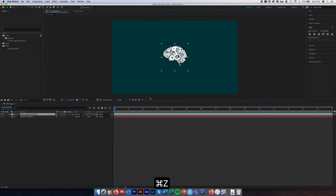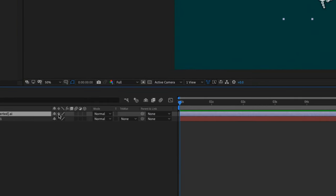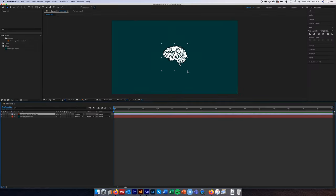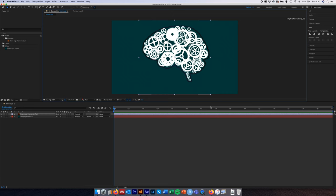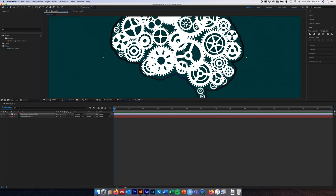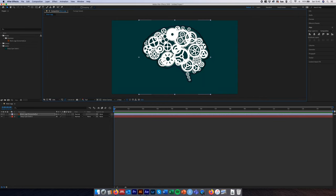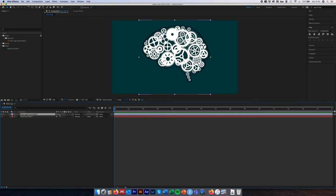Next to our Illustrator layer, make sure that the continuously rasterize box — the star symbol — is selected. Press Undo to return to the original size, select that box next to the star symbol, and now when we enlarge the image it maintains the aspect ratio and keeps everything crisp as expected from a vector graphic. If you see a pixelated image after importing an Illustrator file, just make sure this star symbol is selected.